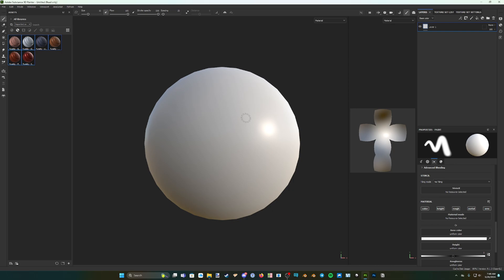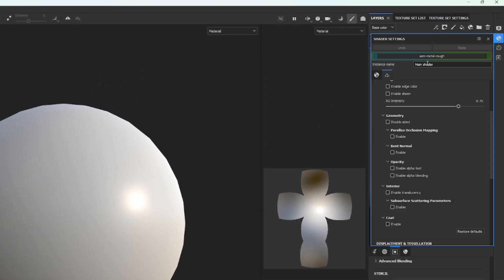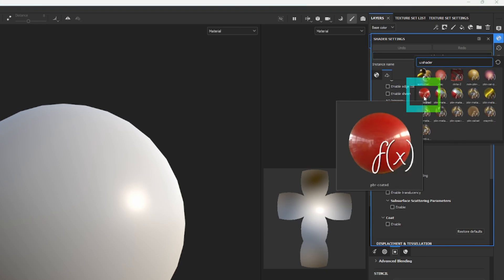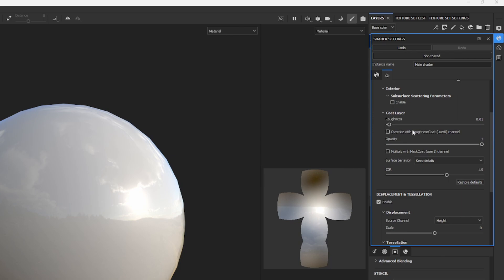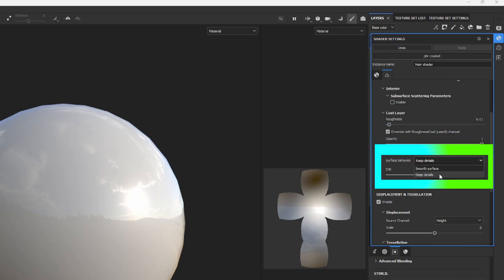At this point, if you are working from a premade .spp file, we have a couple more steps to finish getting your project ready. Click here to go to your shader settings, click on this bar, and select PBR Coated to select this shader. Scroll down to the Coat Layer section, and make sure that Override with Roughness Coat is checked, and Multiply with Mask Coat is also checked. Then click on the Surface Behaviour drop-down, and select Smooth Surface.